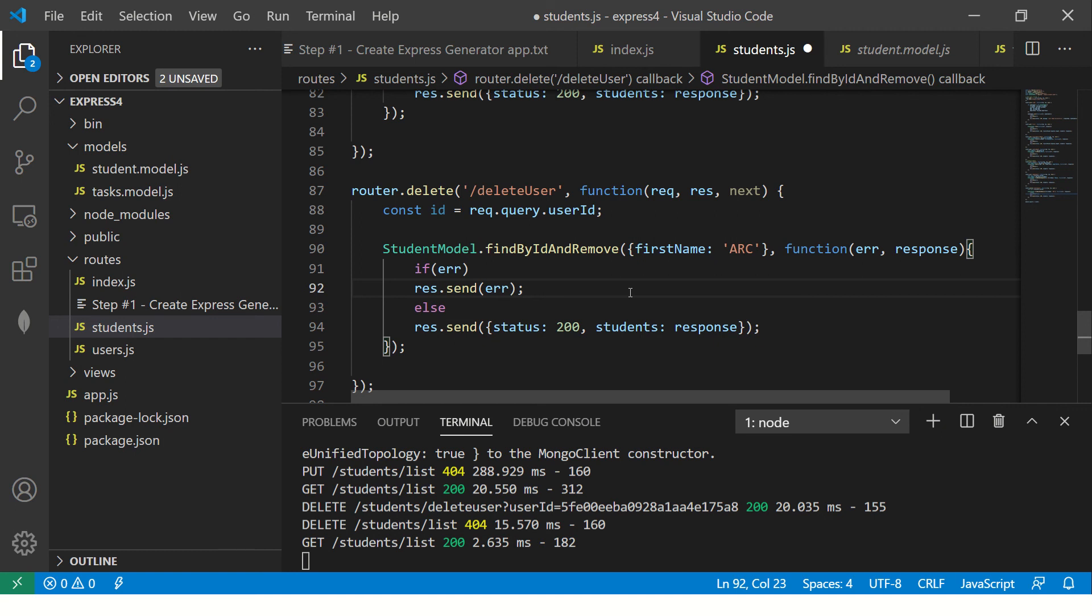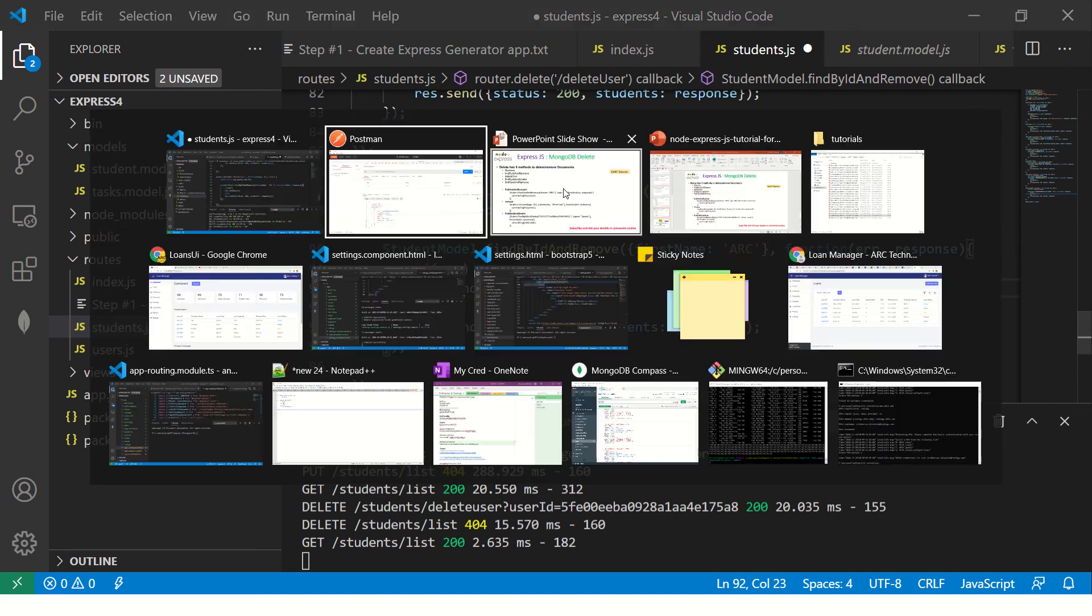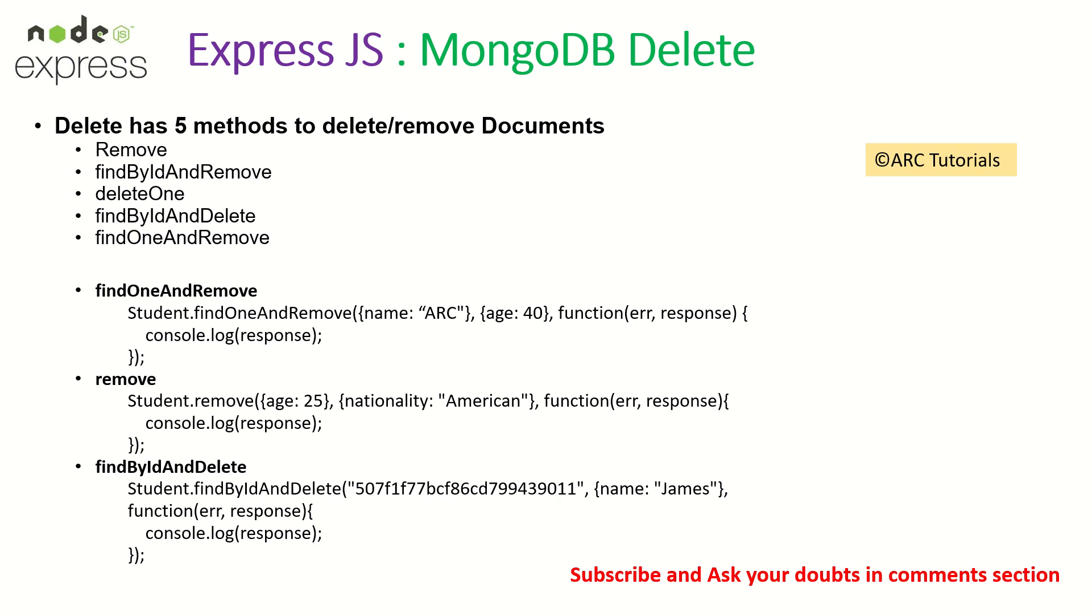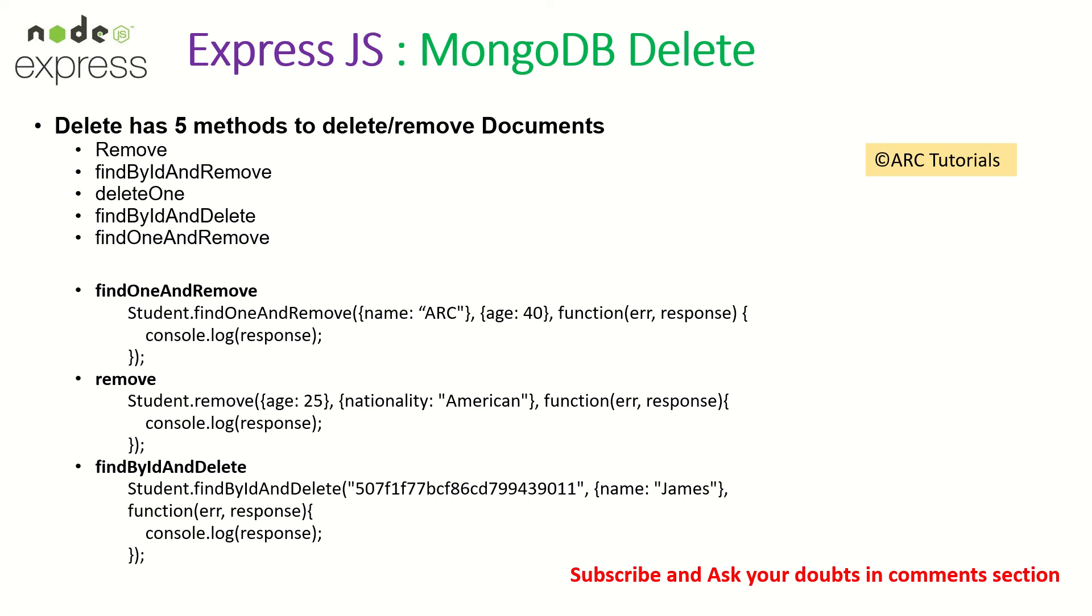So give it a try. Let me know how it goes. If you need any help, just refer to the screen. Find one and remove you pass the criteria that you want to remove. Find student dot remove pass the criteria that is age, find by ID and delete pass the document ID. These are the three main methods that is generally used in most cases where you want to delete documents.